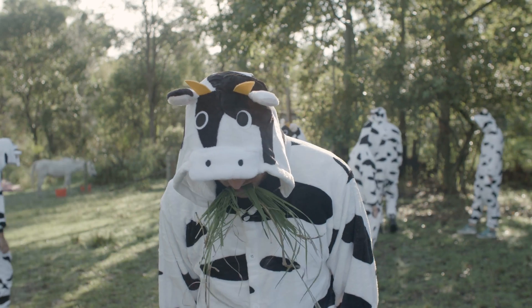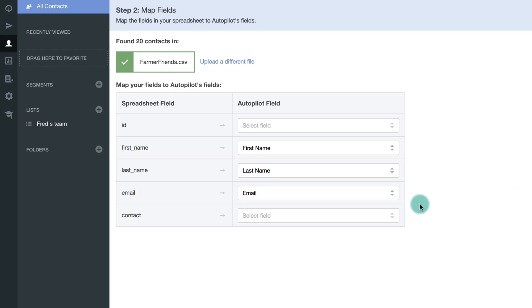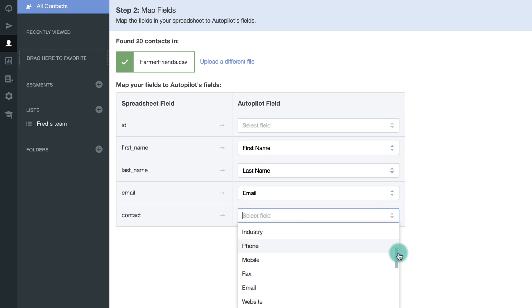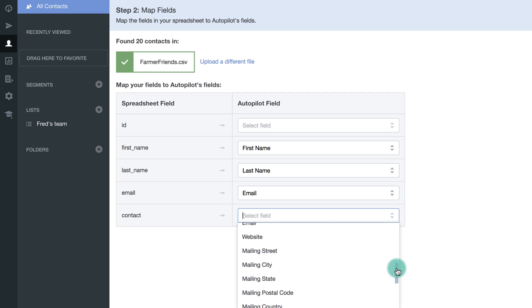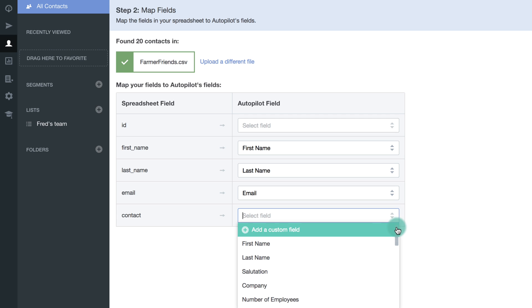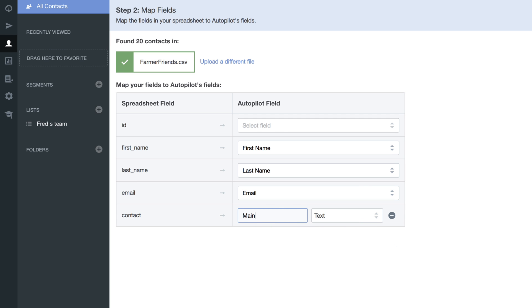Once you've selected the file, you'll be asked to complete some simple field mapping. If you have a field that doesn't exist in Autopilot, simply create a custom field. To do this, click on the dropdown and select Add a custom field. Name your custom field and choose the type of data to be mapped over.